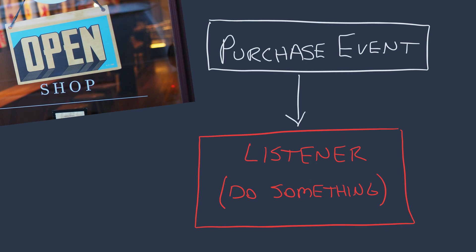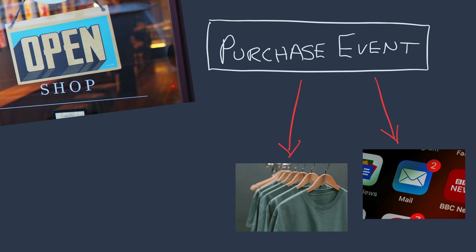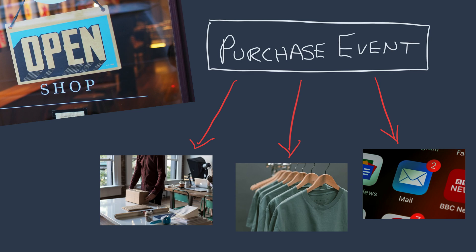In the case of our ecommerce store and the purchase event, we'd want to do something like send out an order confirmation email, update the stock in our database, or send an alert to the warehouse to start packing up the order and shipping it out. So we'd have three separate listener classes for this one event class, and that forms this kind of hierarchy where events have many listeners.